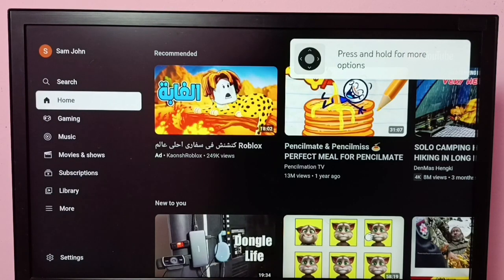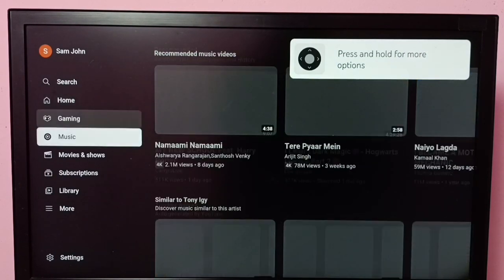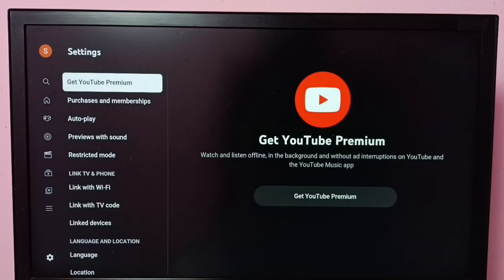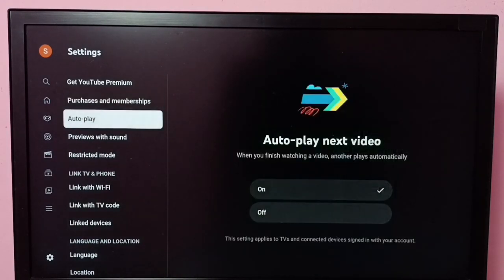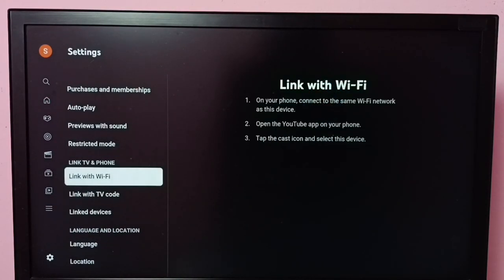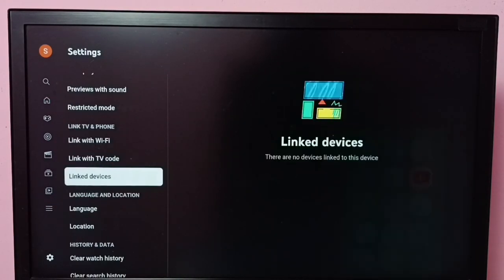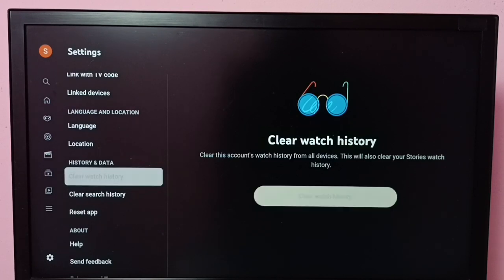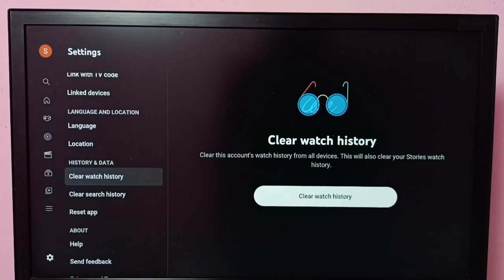Then go down and select Settings. Then go down further, and under History and Privacy, select Clear Watch History.